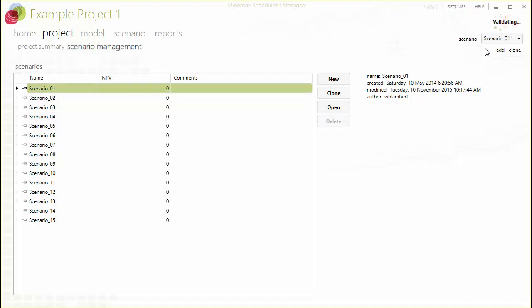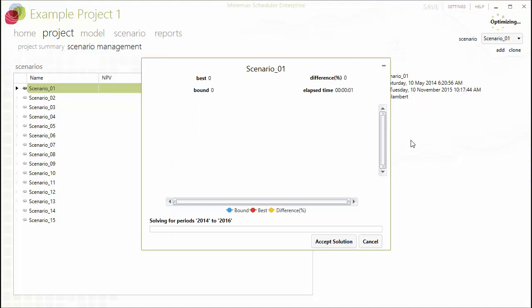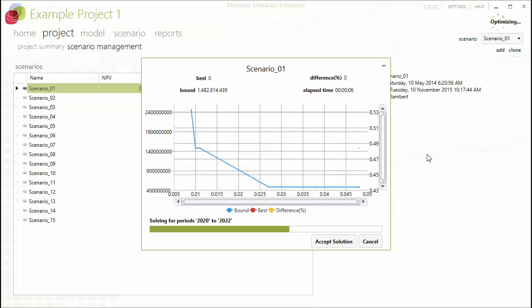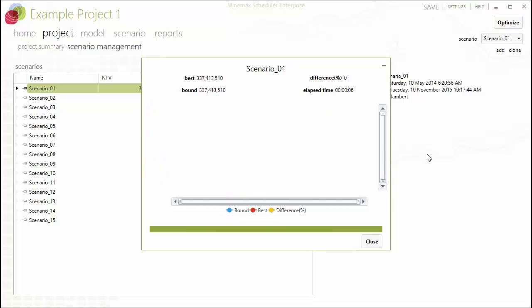In this video, we will show you how the new Minemax Scheduler batch optimizer automates this process and makes it more efficient, leaving you to spend more time analyzing your results and making the best decisions for your project or operation.